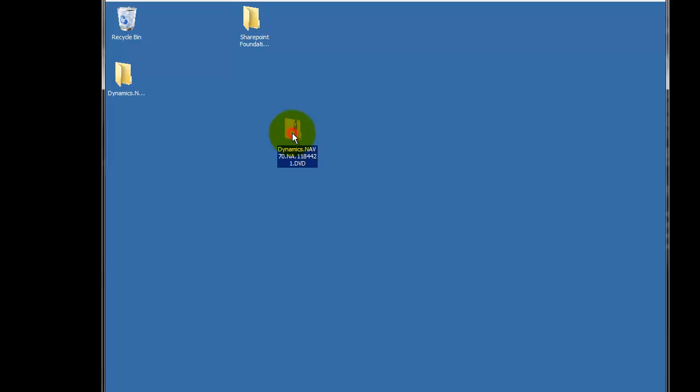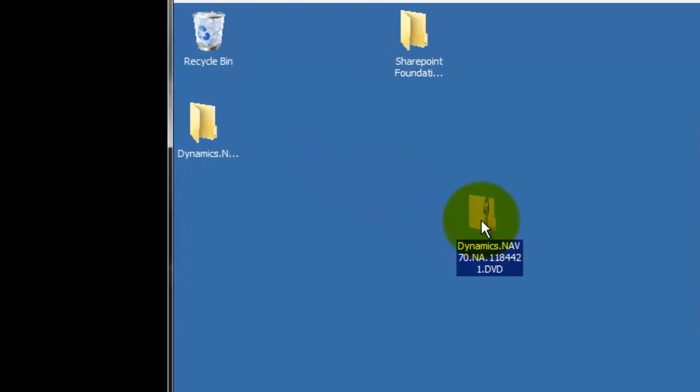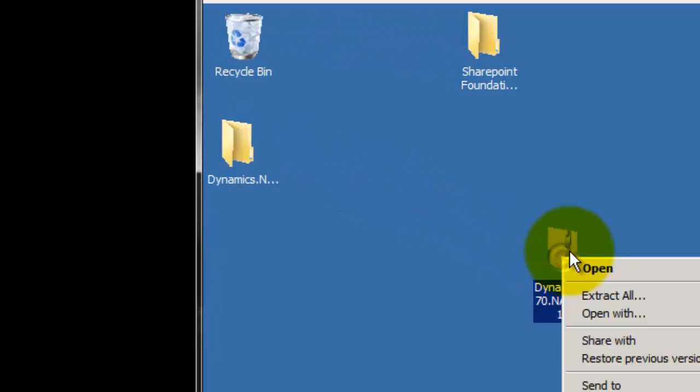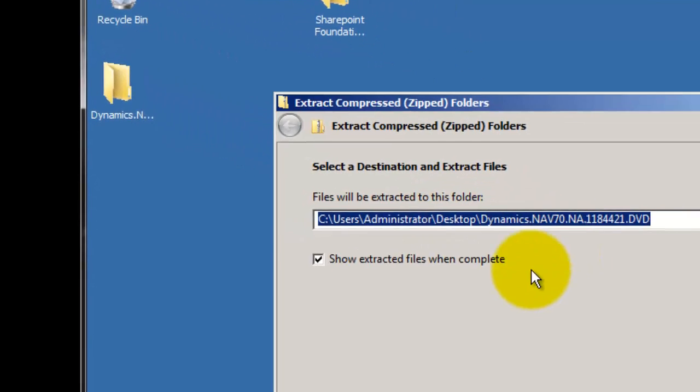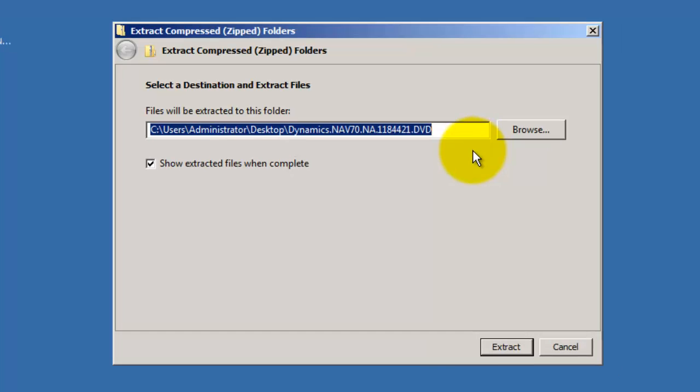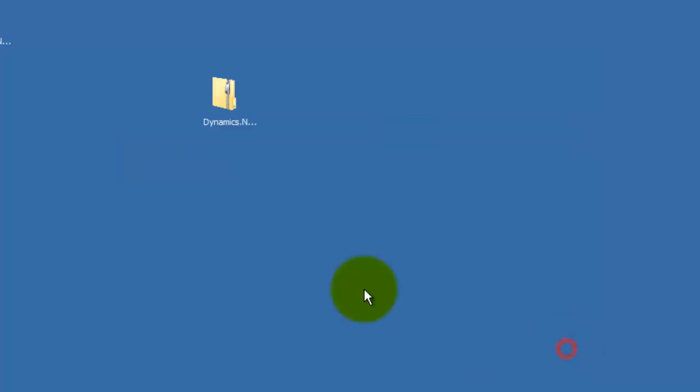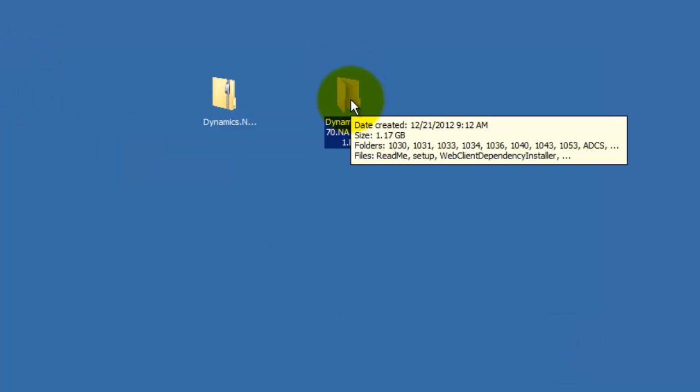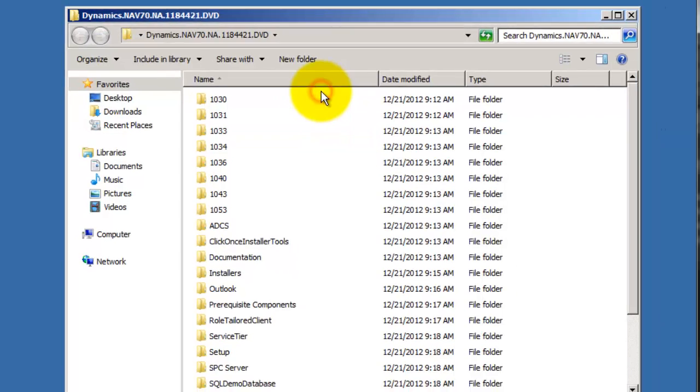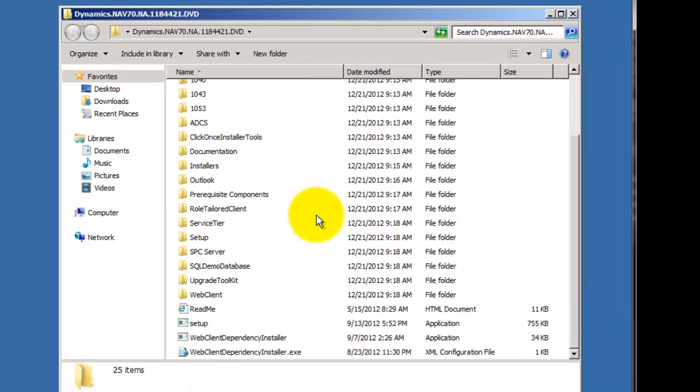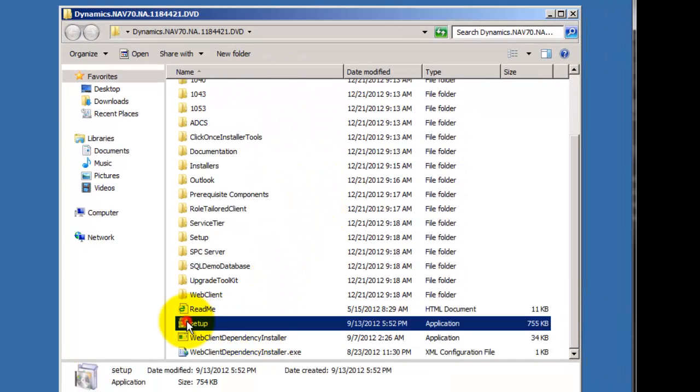So now we've downloaded the Dynamics NAV 7.0 or 2013 product. We're going to right-click on it, do Extract All, and I just let it extract the default folder, which you can see puts it on my desktop. Since I've already done that, we'll just drag the folder over here.